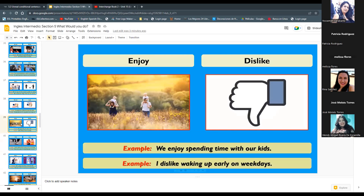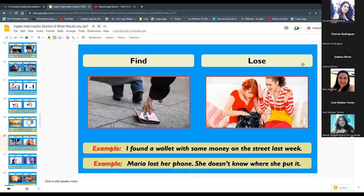Next: 'enjoy' and 'dislike.' 'We enjoy spending time with our kids.' 'I dislike waking up early on weekdays.' Enjoy means disfrutar; dislike means to not like something — disgustar. Next: 'find' and 'lose.' 'I found a wallet with some money on the street last week.' 'Maria lost her phone — she doesn't know where she put it.' Find means encontrar; lose means perder.